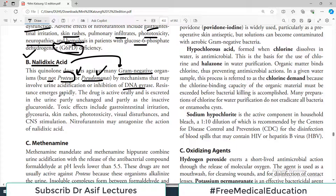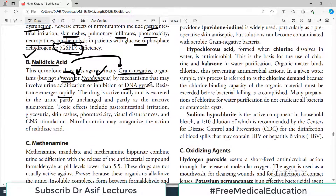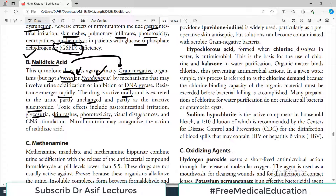Resistance emerges rapidly with nalidixic acid, as opposed to resistance which was emerging slowly in the case of nitrofurantoin. The drug is active orally and is secreted in the urine, partly unchanged and partly as the inactive glucuronide. Toxic effects include GI irritation, glycogenesis, skin rashes, phototoxicity, visual disturbances, and CNS stimulation.